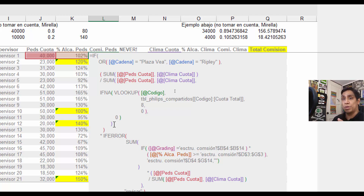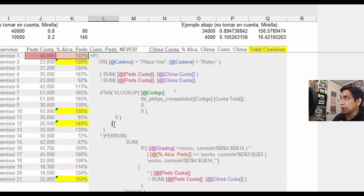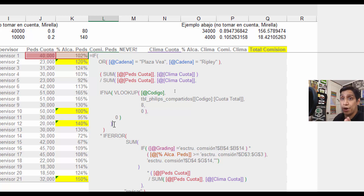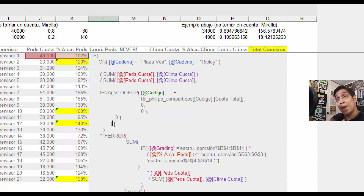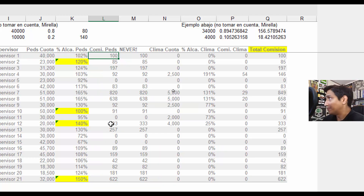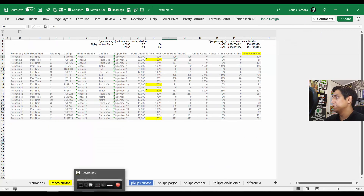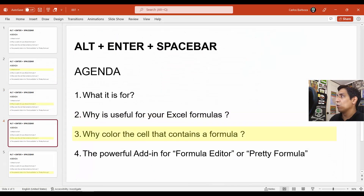Formulas don't need to be this complex. In this case, the client specifically wanted everything in one formula — no helper columns — which brings complexity. But we can make that complexity legible. Let's back up and go to the agenda. Here's a cool additional tip.